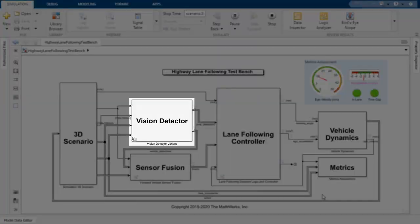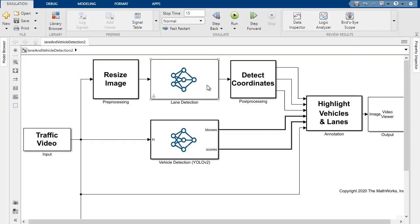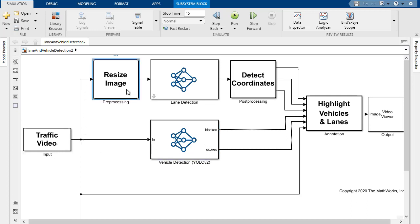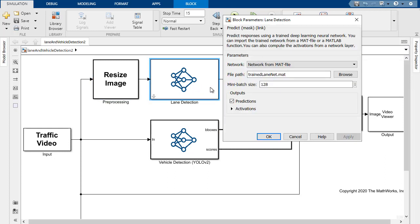If we look inside the vehicle and lane detection subsystem, we'll see the use of two deep learning networks. The input video goes in, we'll do some pre-processing to resize the image. From there, it's sent to the lane detector, and we can see the lane detector being defined in the MAT file here.